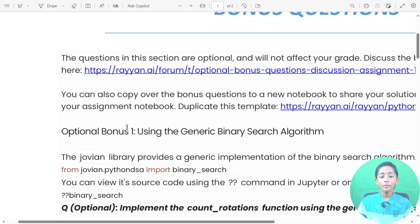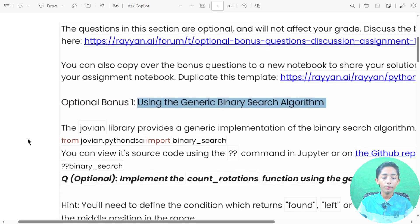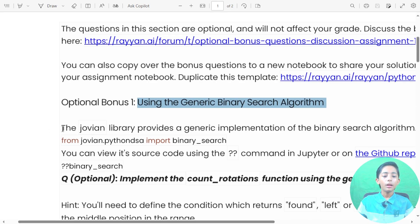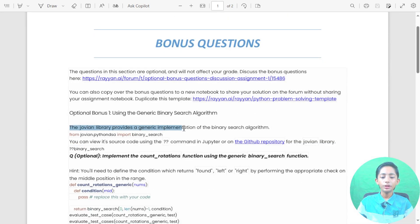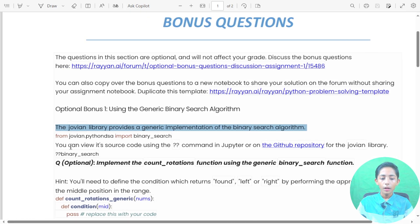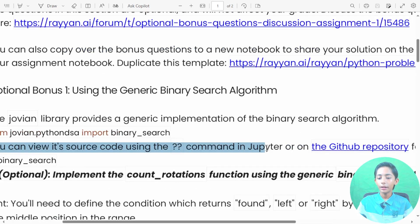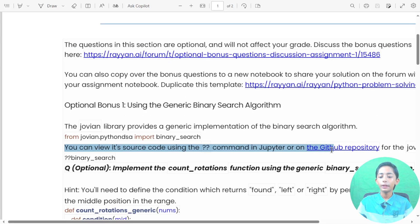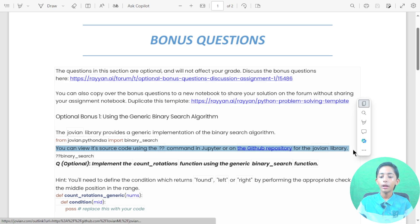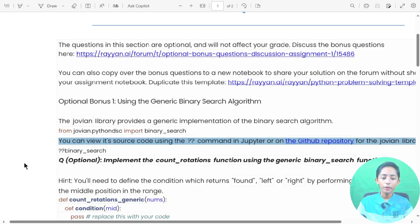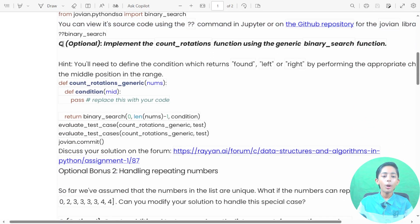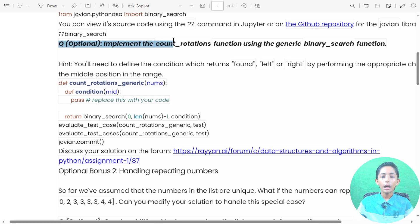Optional bonus one is about using the generic search algorithm. The Jovian library provides a generic implementation of the binary search algorithm. You can view its source code using the 'doc' command in Jupyter or on the GitHub repository for the Jovian library. Another part of optional bonus one is to implement the count rotation function using the generic search function.